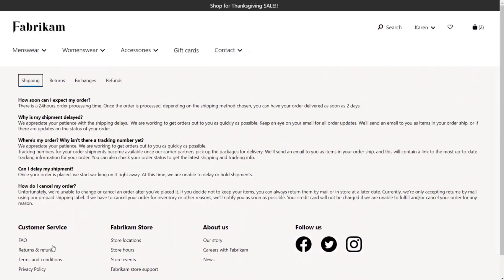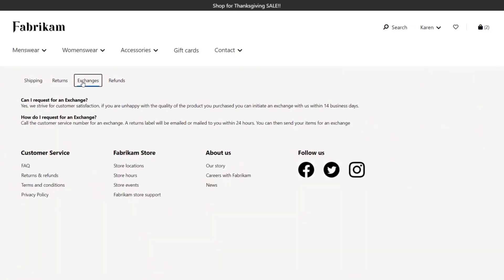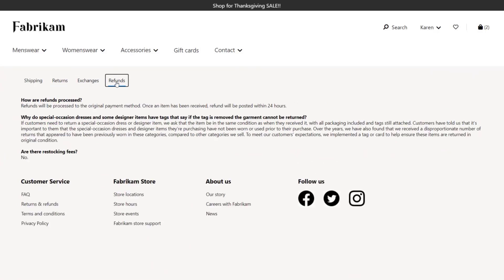We're also introducing the tab module, where you can configure multiple tabs, each with one or more text, image, or video modules. This is really useful when you have lots of details and commentary about your product. When you share the URL from here, it includes the active tab, so the link opens to the right tab.